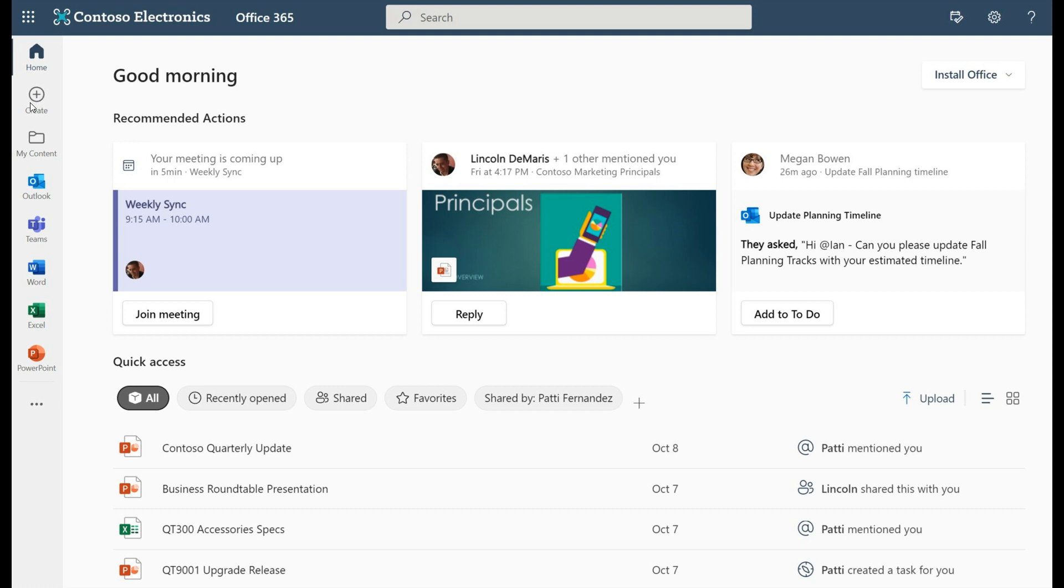You've also got a new create page that Microsoft says will let you see all your apps and tools in one place along with templates from multiple applications at the same time. Microsoft says that this is all rolling out in the next couple of weeks to both Windows 10 and 11 users.